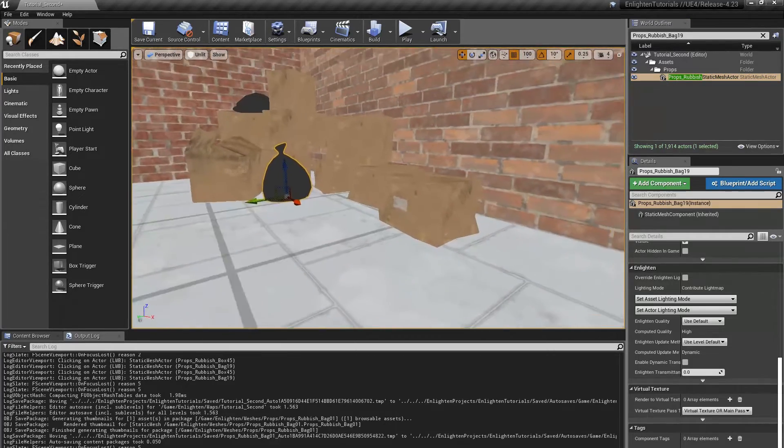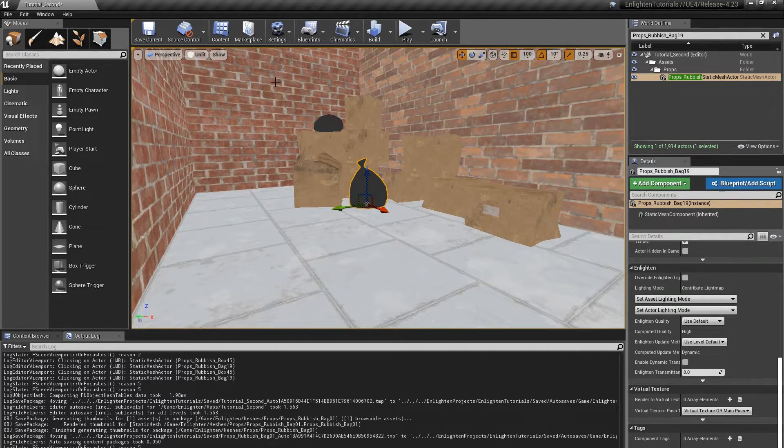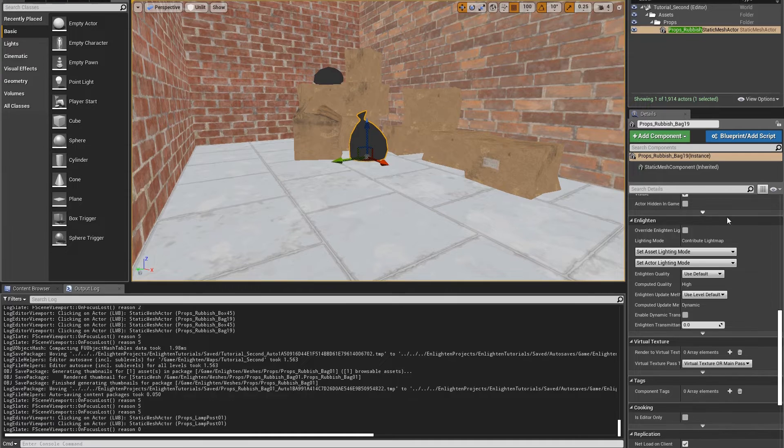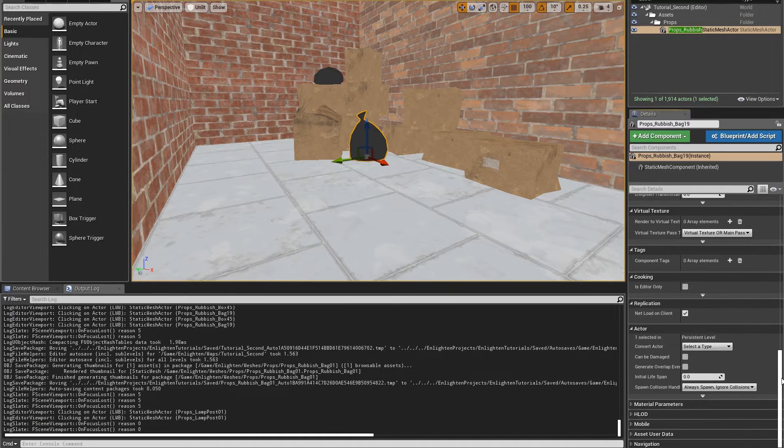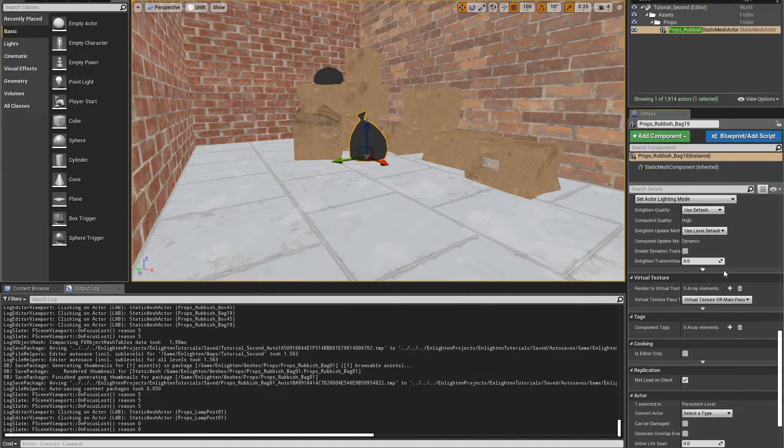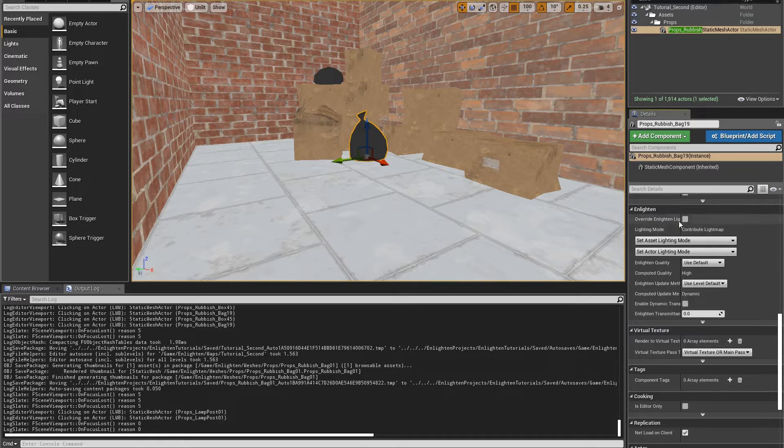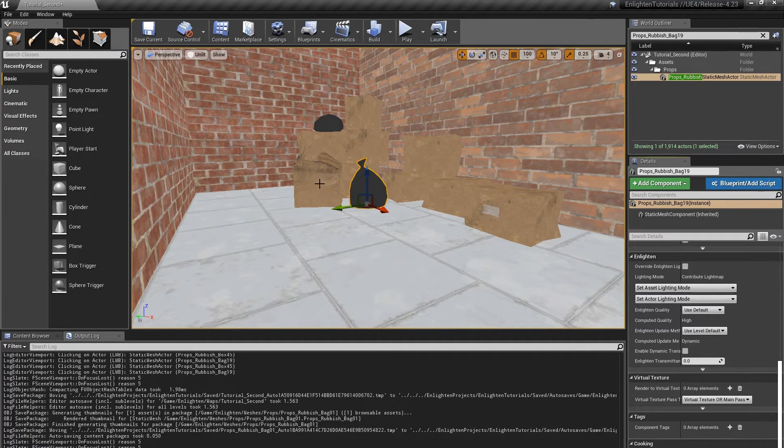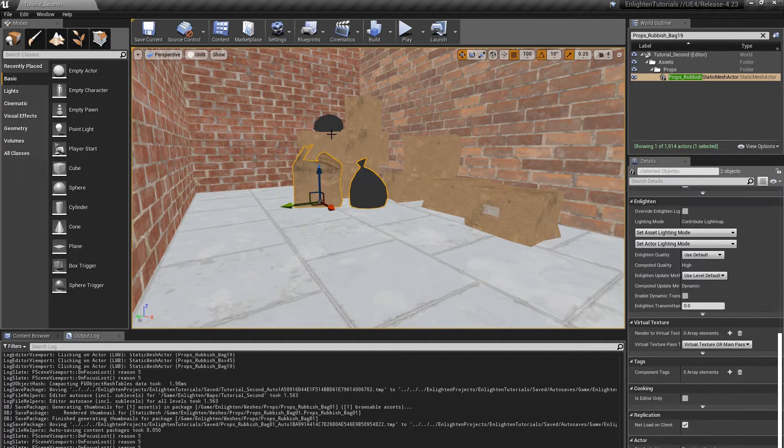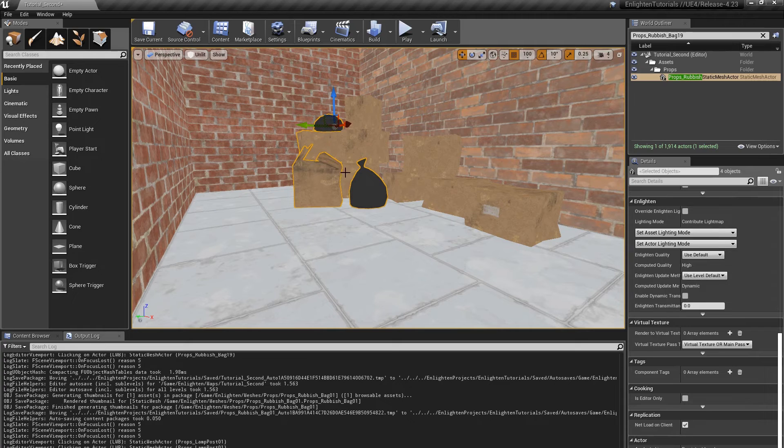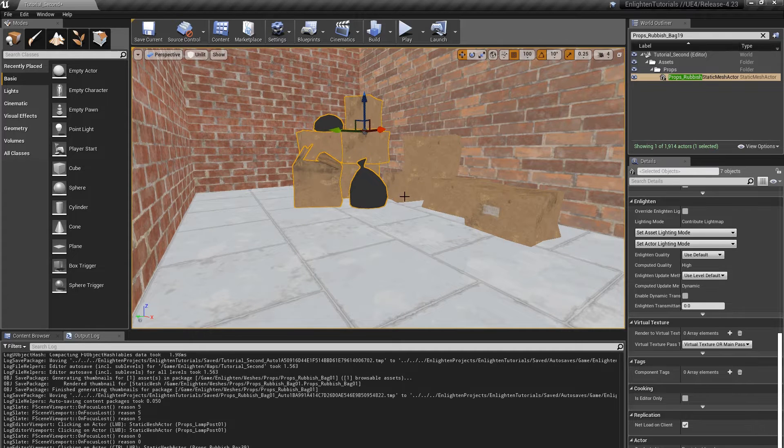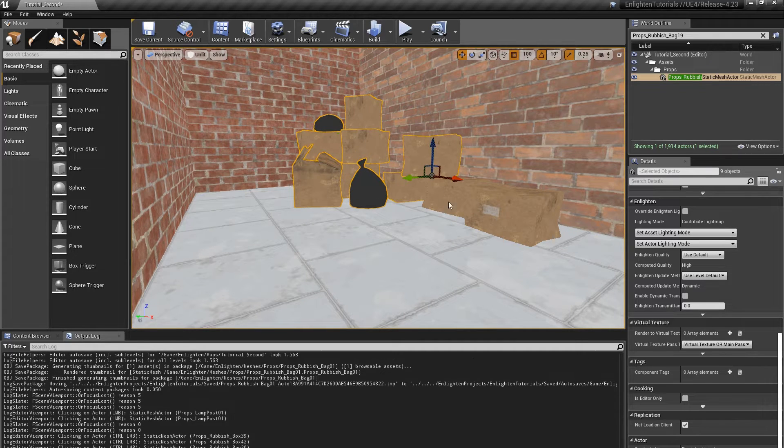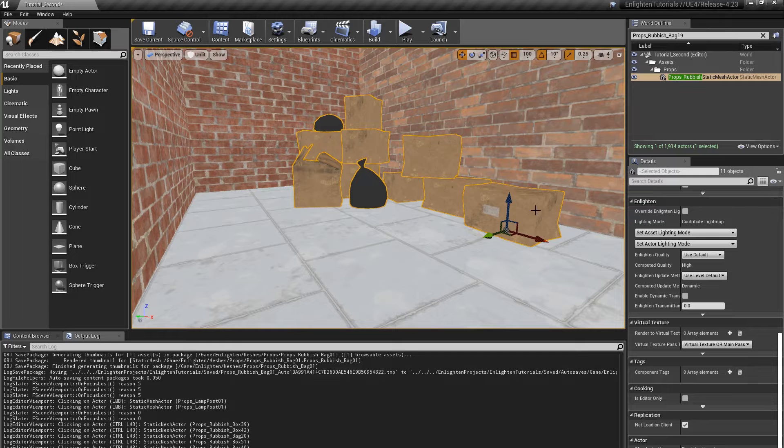We can see this under details, enlighten, lighting mode. Like the lamppost in the previous video, this actor is making inefficient use of light maps. Let's change that. Hold control to select multiple actors and select the nearby props rubbish box 39 and props rubbish box 43 actors.